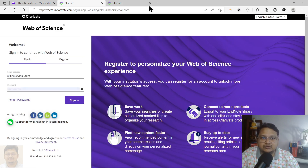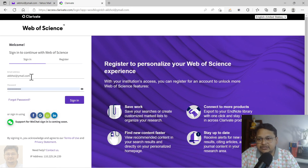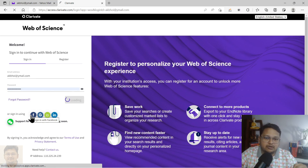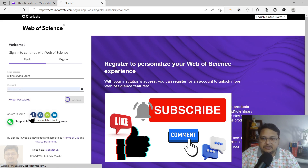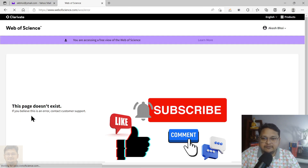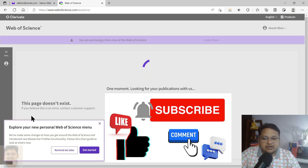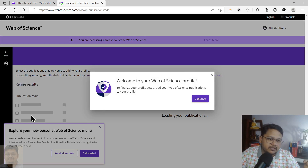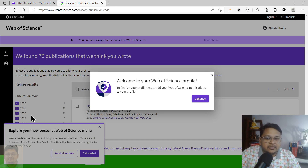Once you verify, it will tell you that your account has been successfully activated and you can sign in. It will take you to the sign-in page with the email ID you registered with. Once you sign in, you can update your publication details. You can see it is importing publication details from Web of Science, fetching records based on your name.